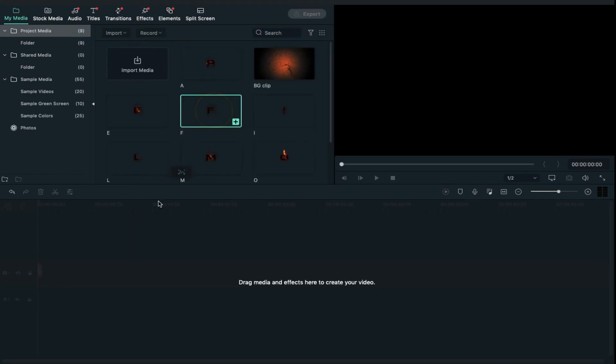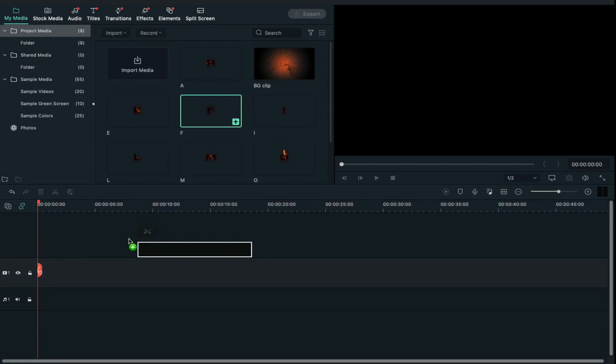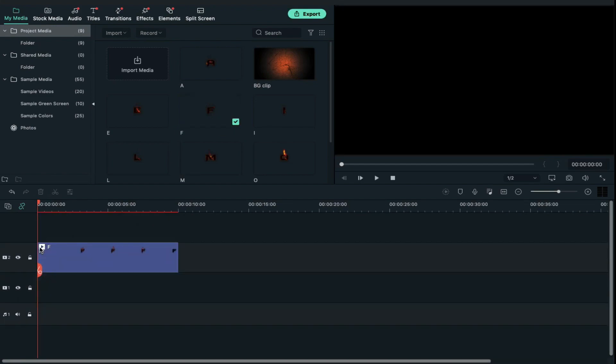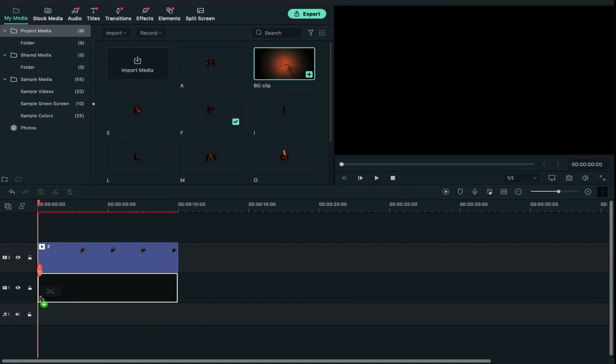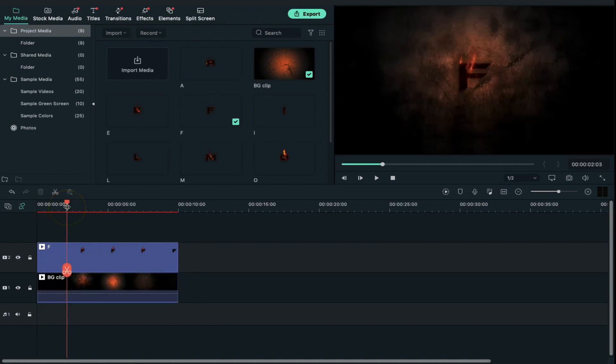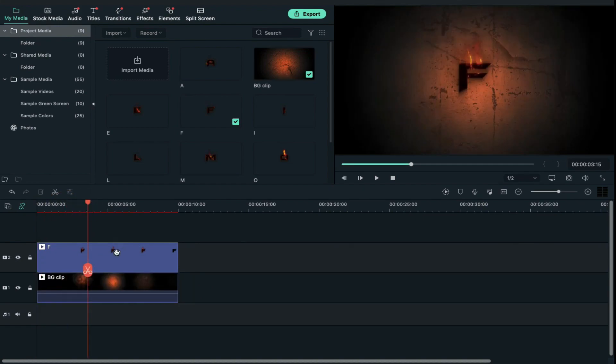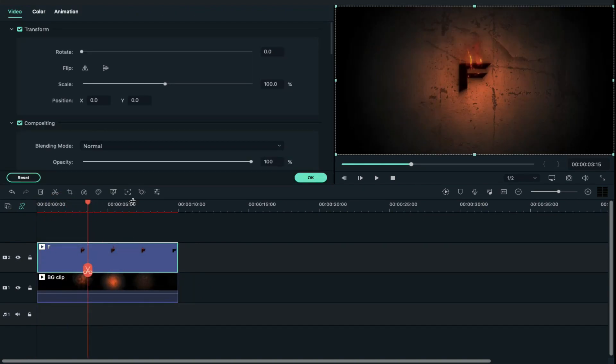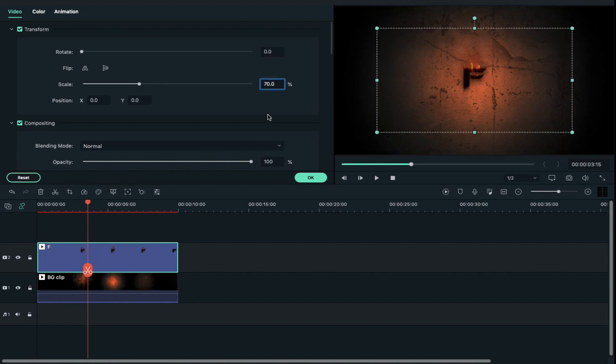Then drag and drop the first letter on track 2, then drag and drop the background clip on track 1. Double click on your first letter and decrease scale to 70 percent. It totally depends on you how much scale you want to decrease.